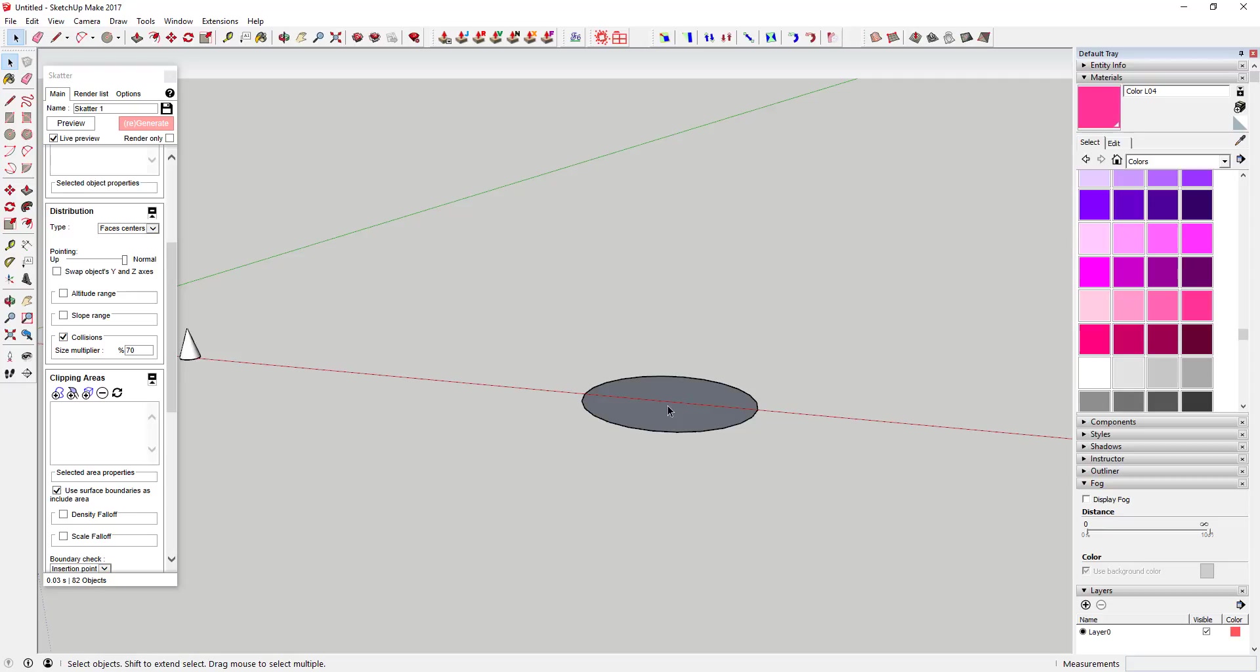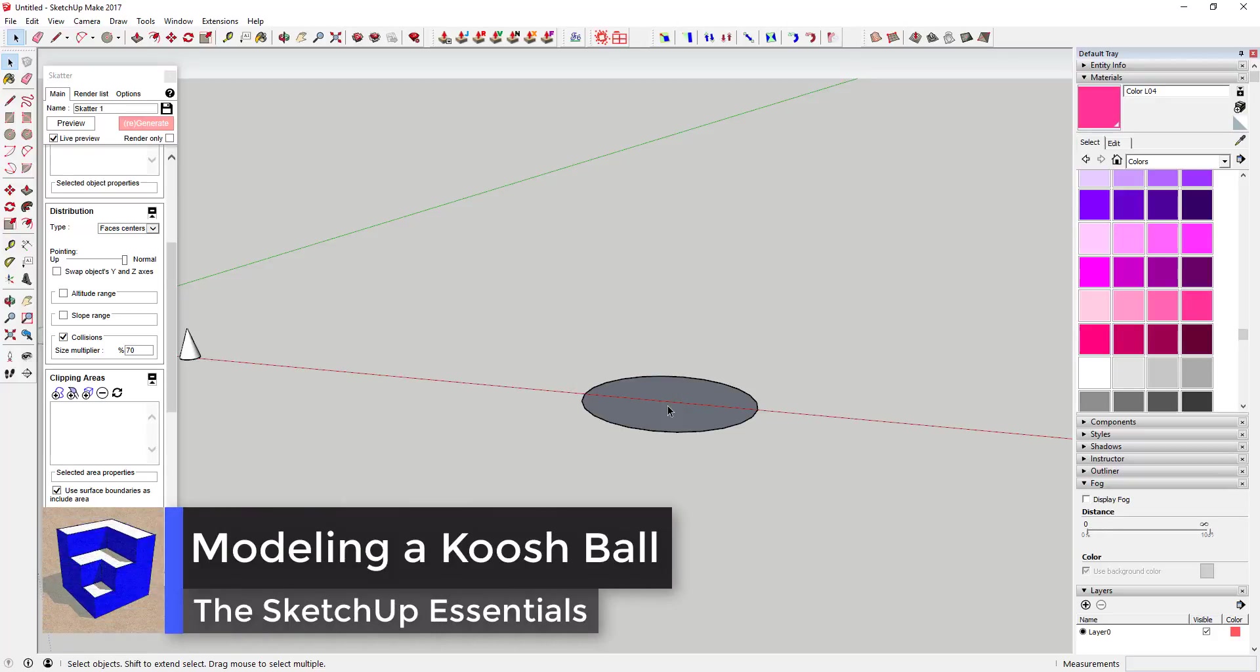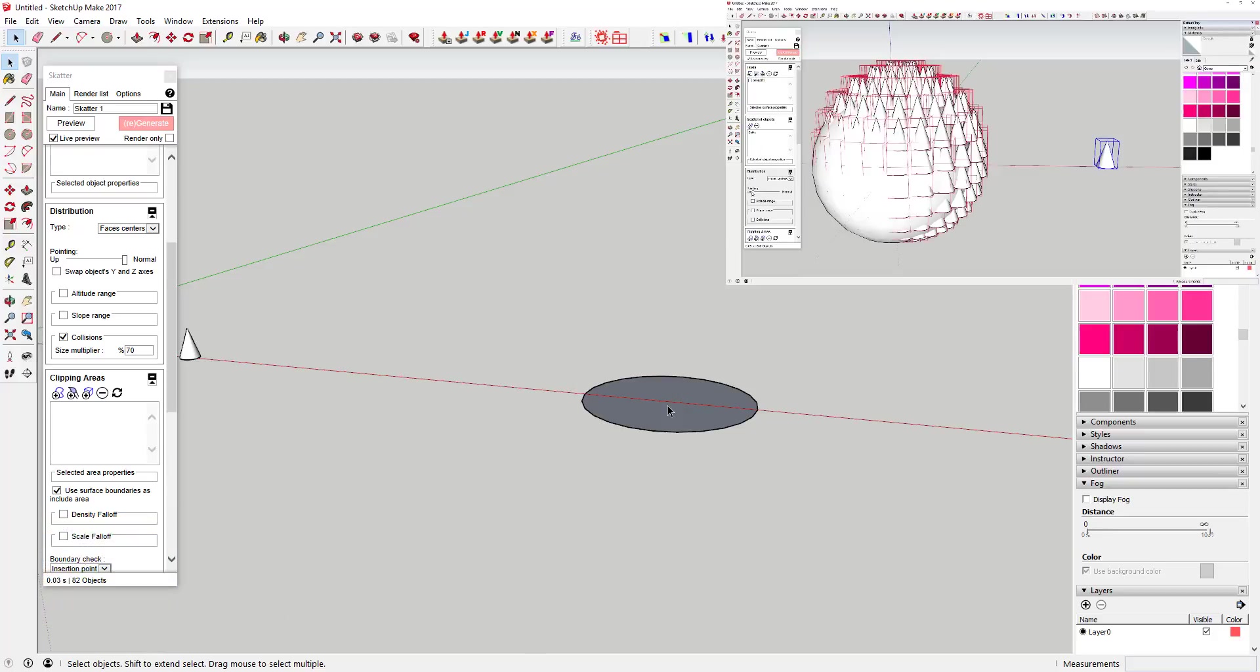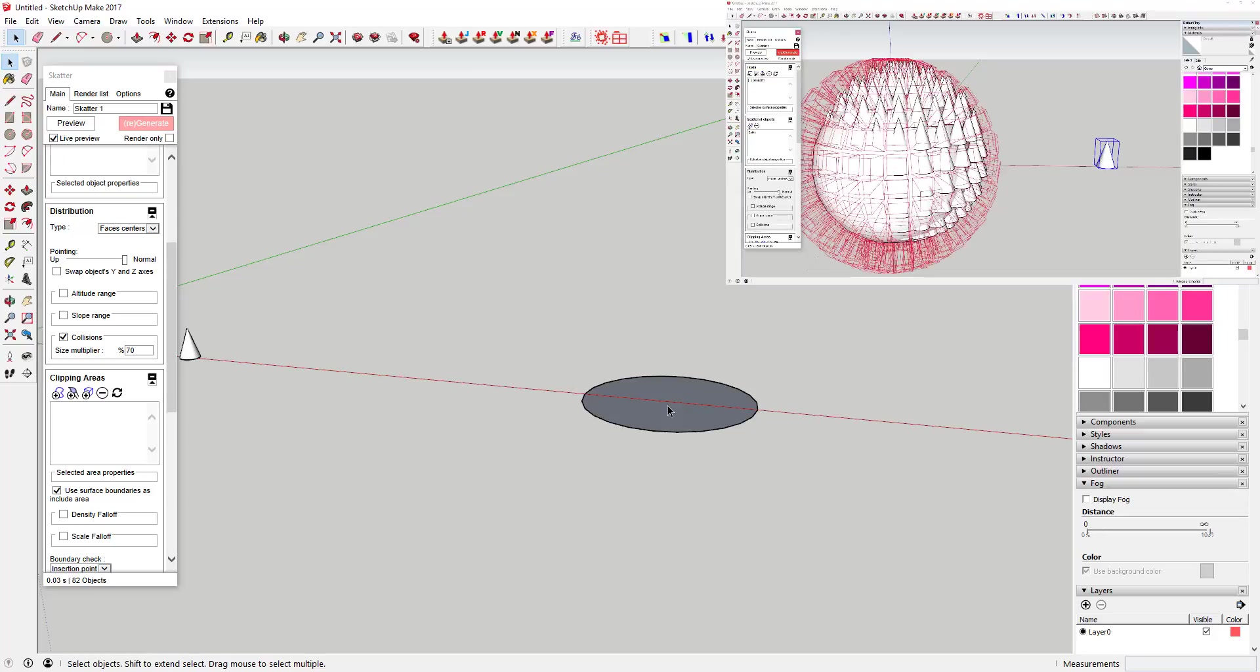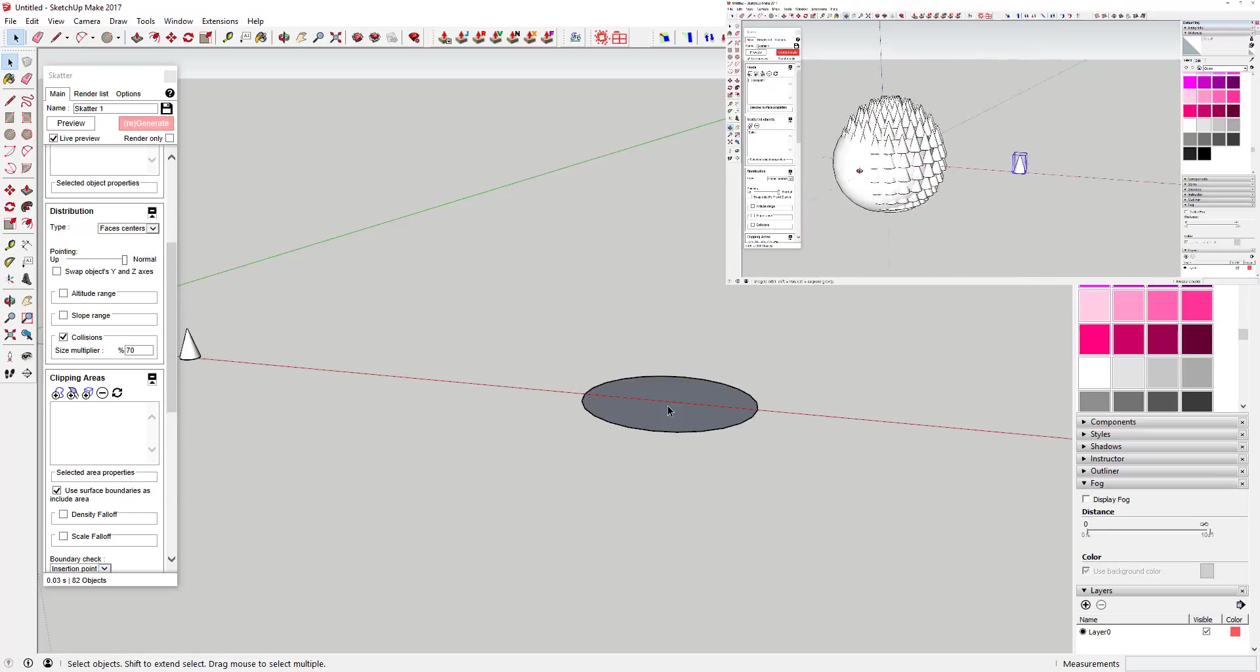What's up guys, Justin here with SketchUp Essentials. This video is a continuation of a video I did before on creating a spike ball in SketchUp with Scatter. If you haven't watched that tutorial, you may want to start there because I refer back to it a couple times.